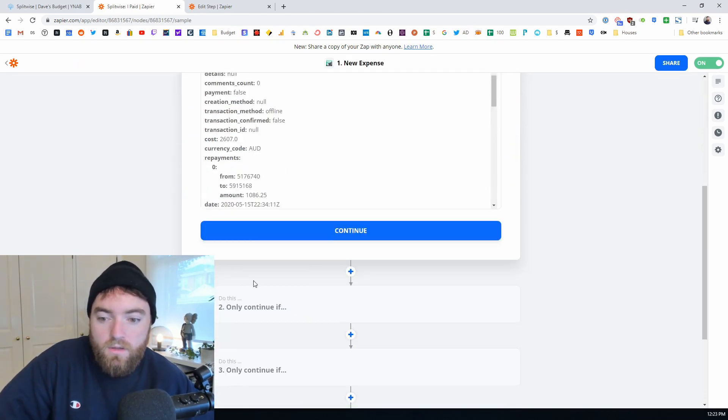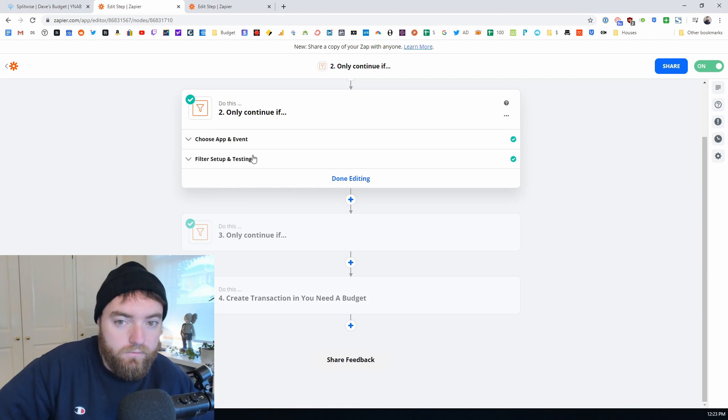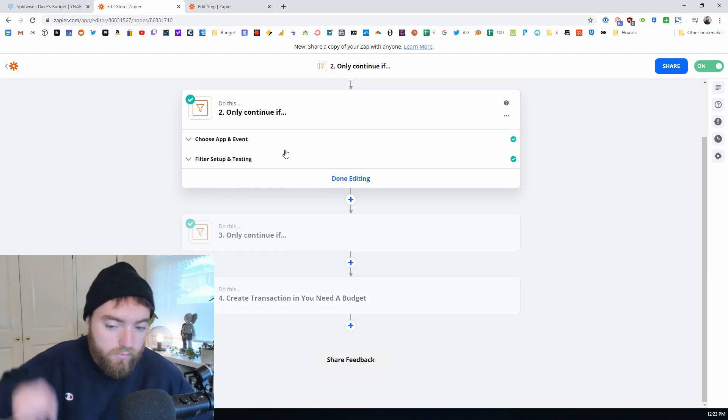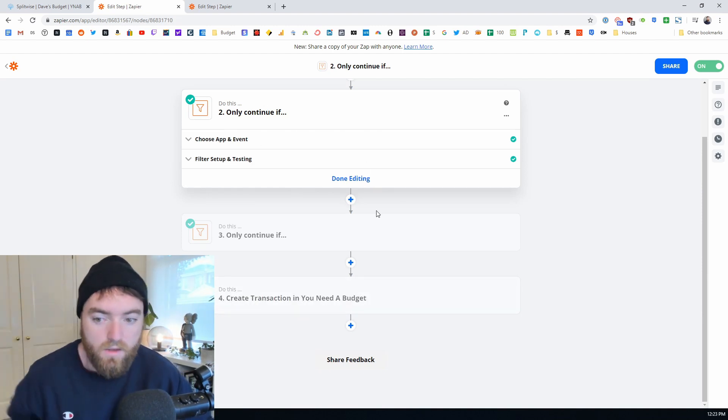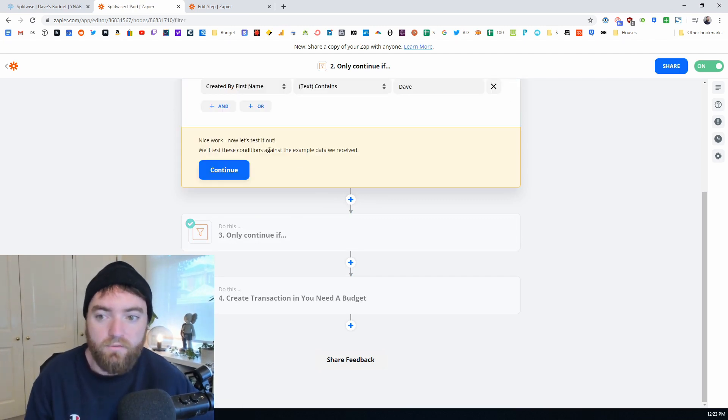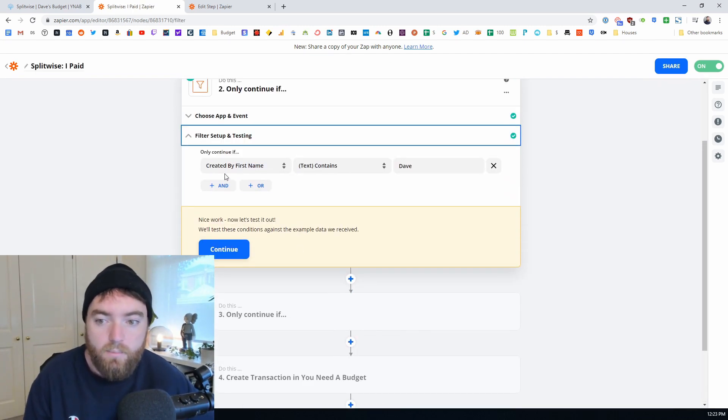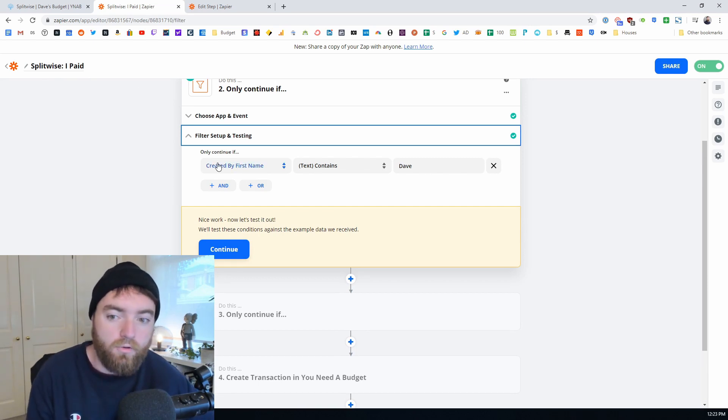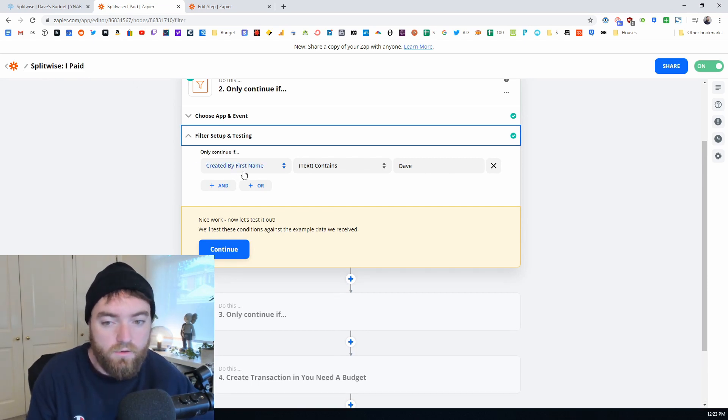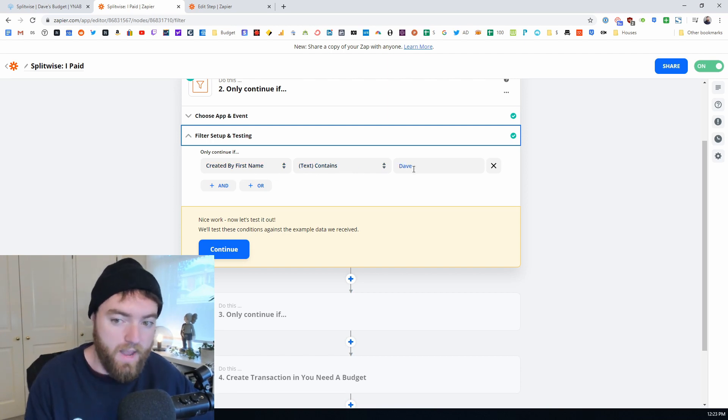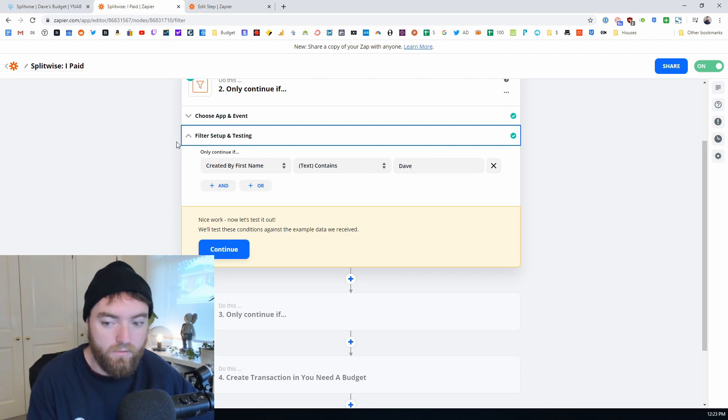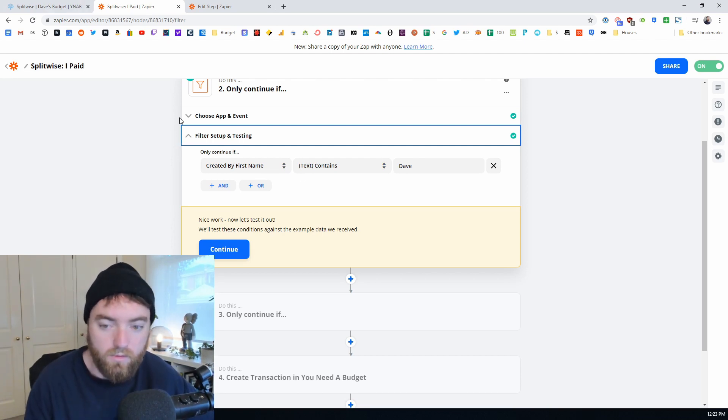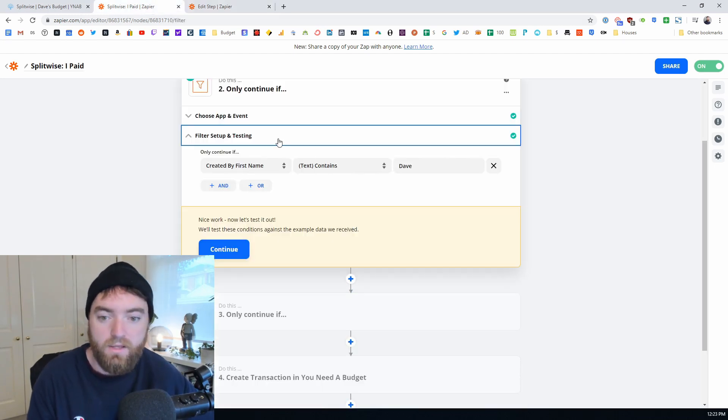So the next thing that we've got is a couple of filters. Before you have it create an action you can actually do a filtering. I've accidentally set this up as two steps. This filter could just be one filter but what I want to do is because this is the I paid one, it will only continue if it's created by first name contains Dave which is me. If it's a payment that Tamara has created this zap will ignore that and not run whereas the Tamara paid one has the opposite filter.